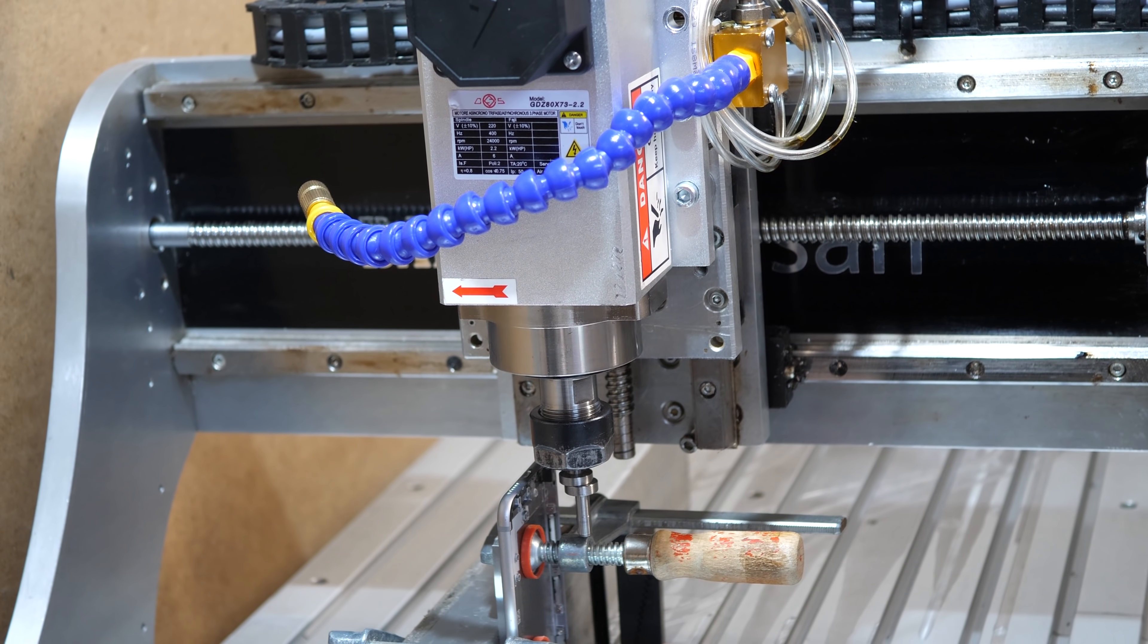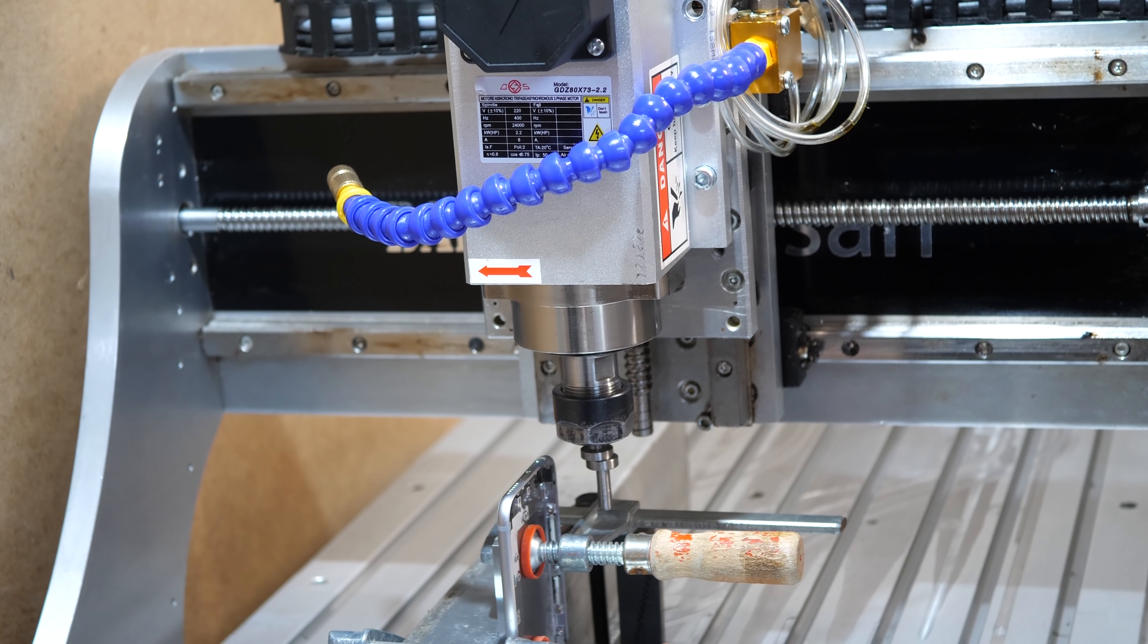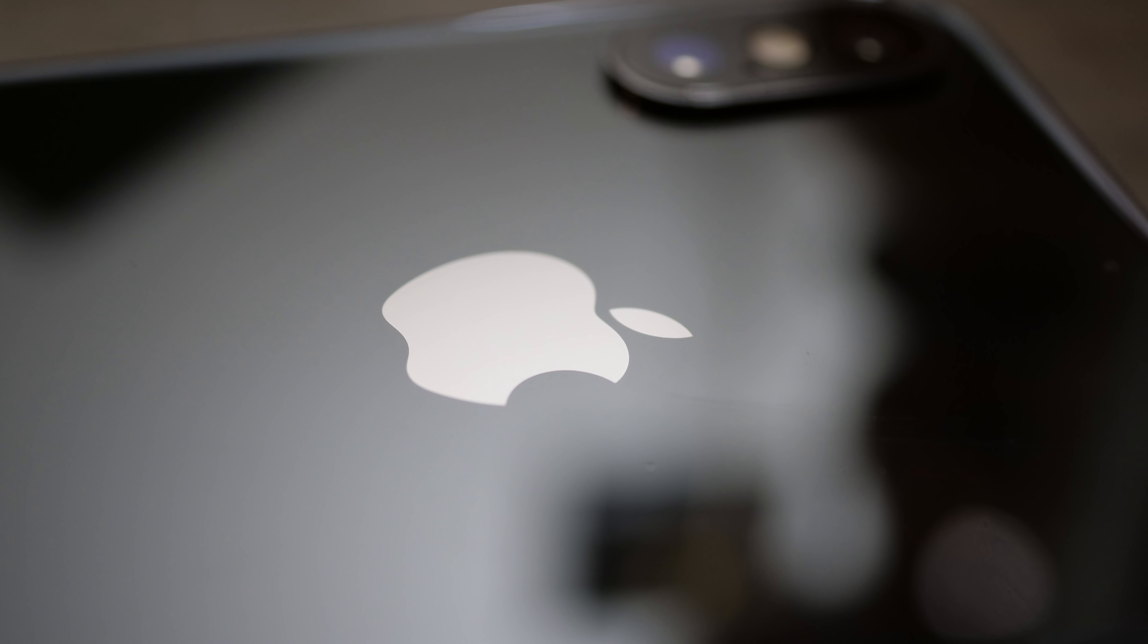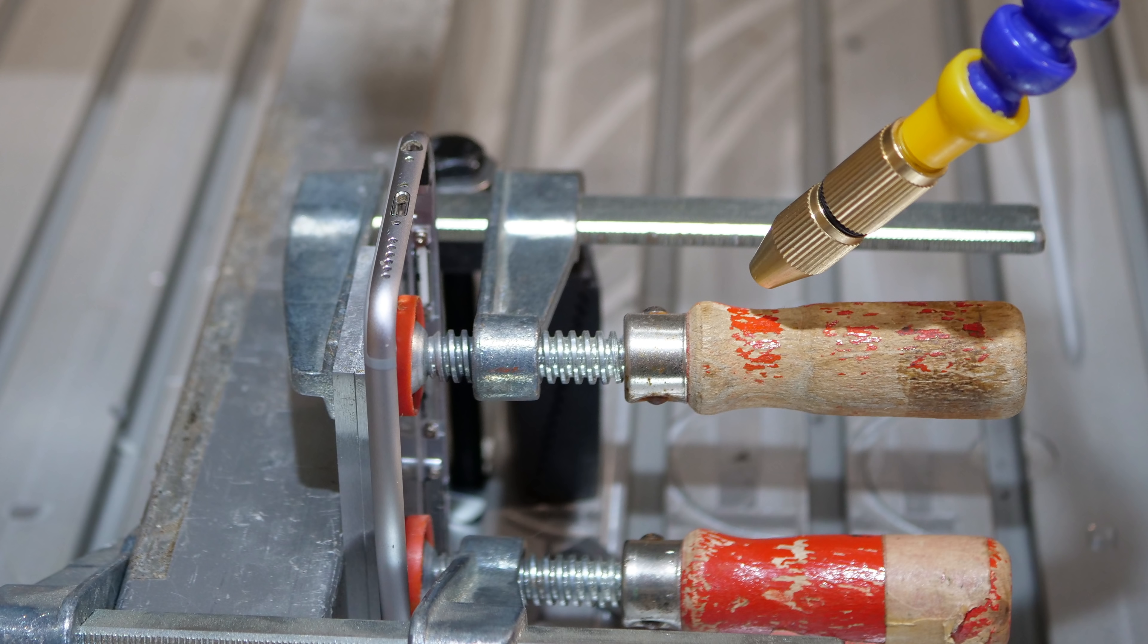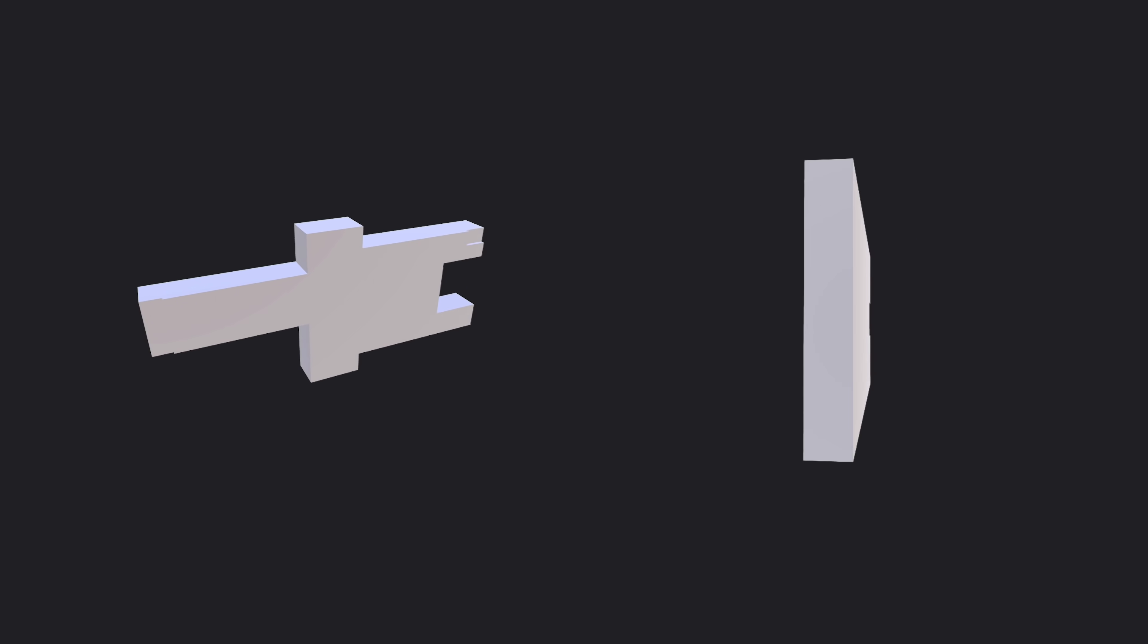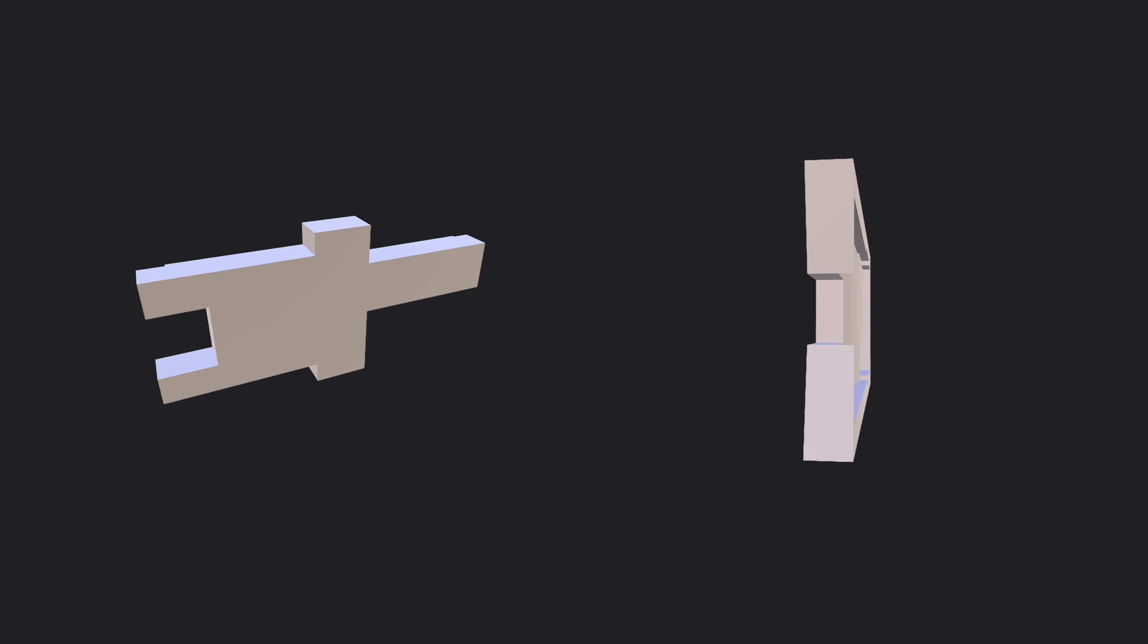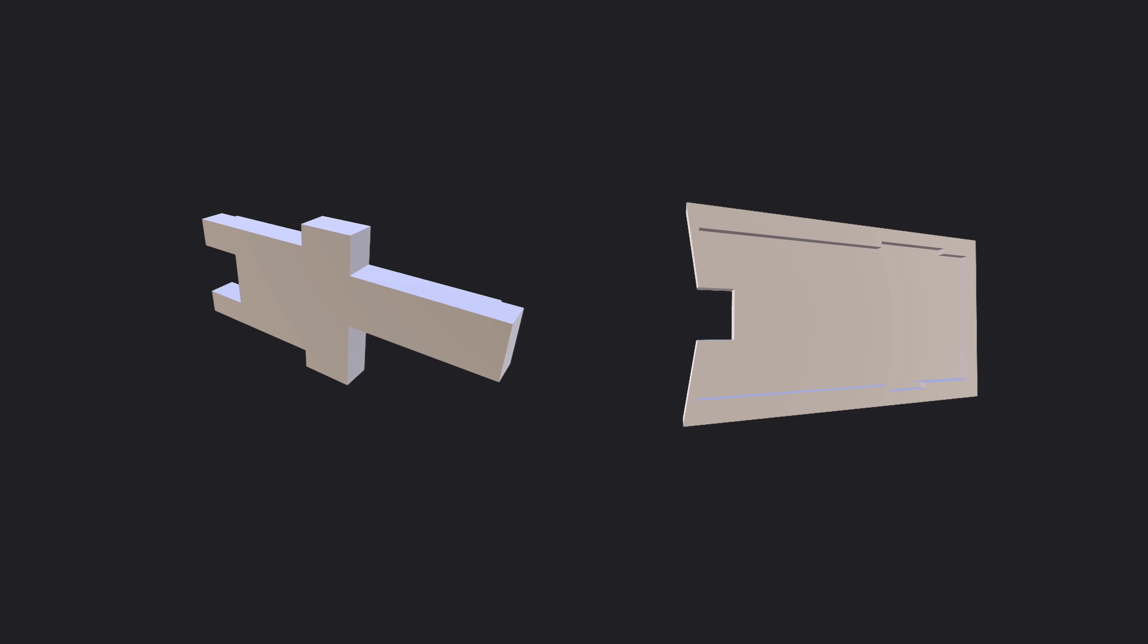There were two main obstacles to overcome. The first one was that the iPhone has a back glass that would almost certainly shatter when I tighten it with the CNC vise. The solution was to design custom 3D printed brackets that held the frame in place.